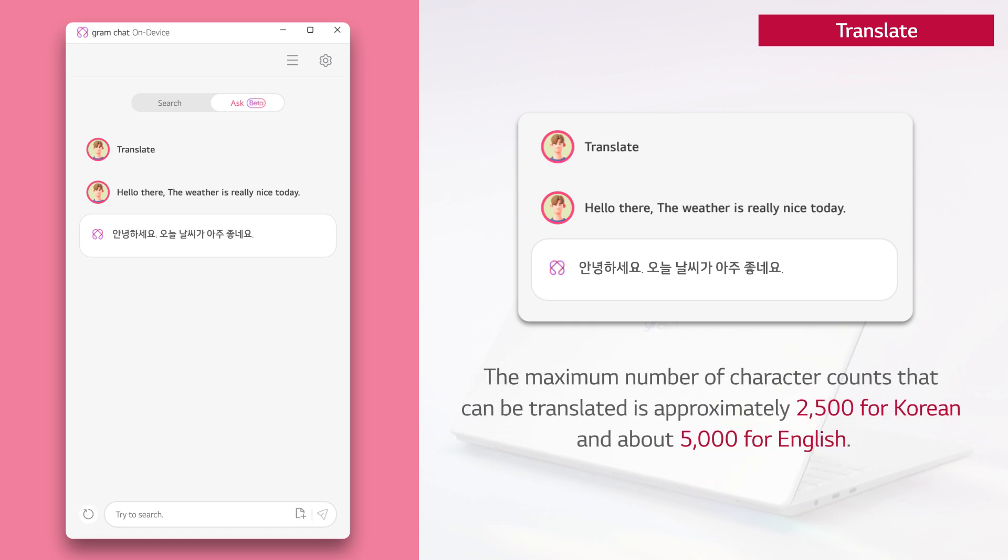The maximum number of character counts that can be translated is approximately 2500 for Korean and about 5000 for English.